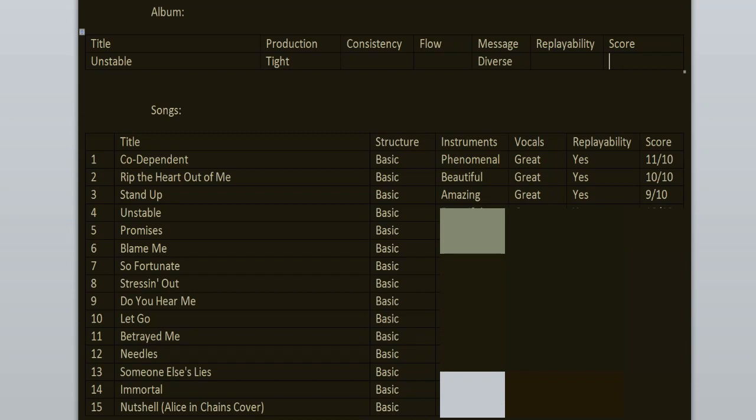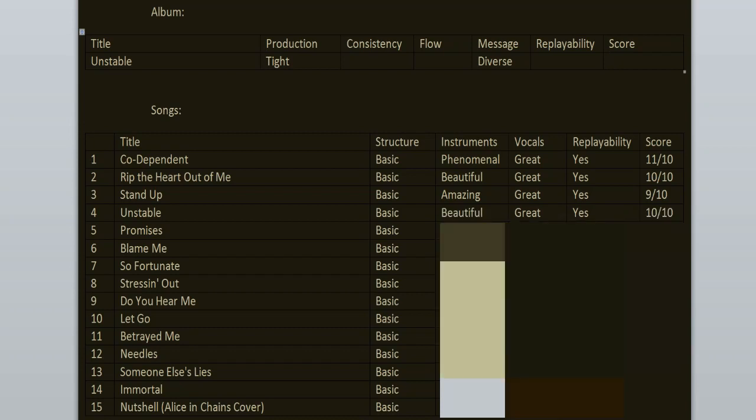Unstable was released as a single with a music video. It's one of the most popular songs from Adema. I truly enjoy it. The verses slap, same as the chorus. It's not my favorite song on the record but it's a classic one for sure. 10 out of 10.